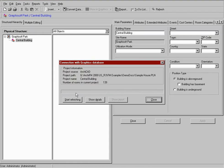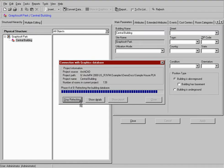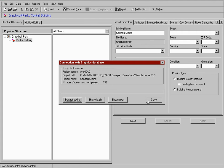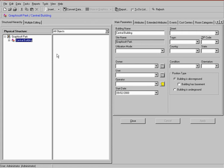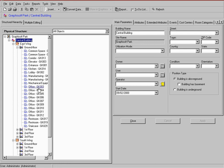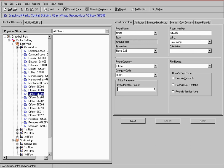By clicking on Convert Data, all this information will be entered automatically into the ARCHIC FM database. This type of data conversion saves time and eliminates errors that can occur with manual input.